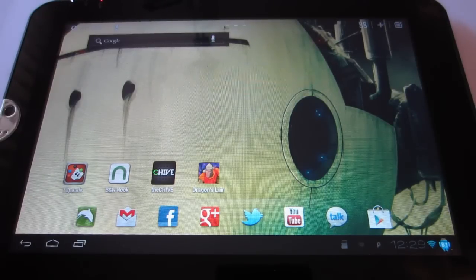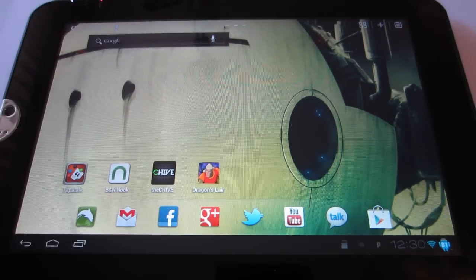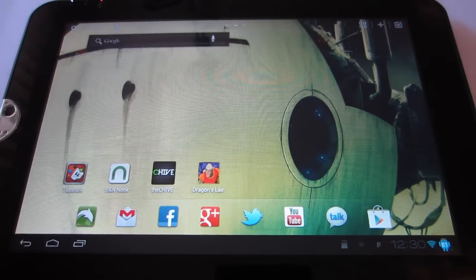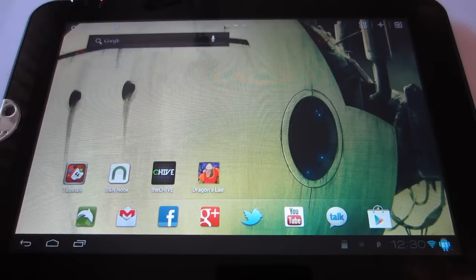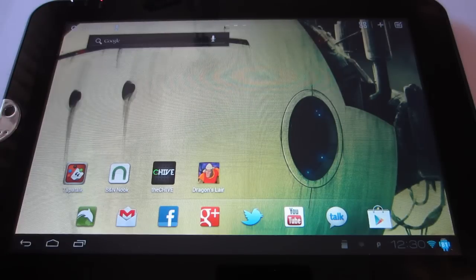Welcome back, everybody. This is Spotlight Guy from AC Syndicate TV. Today, I'm going to show you how to download and install the Honey Baked ROM for your Toshiba Thrive.